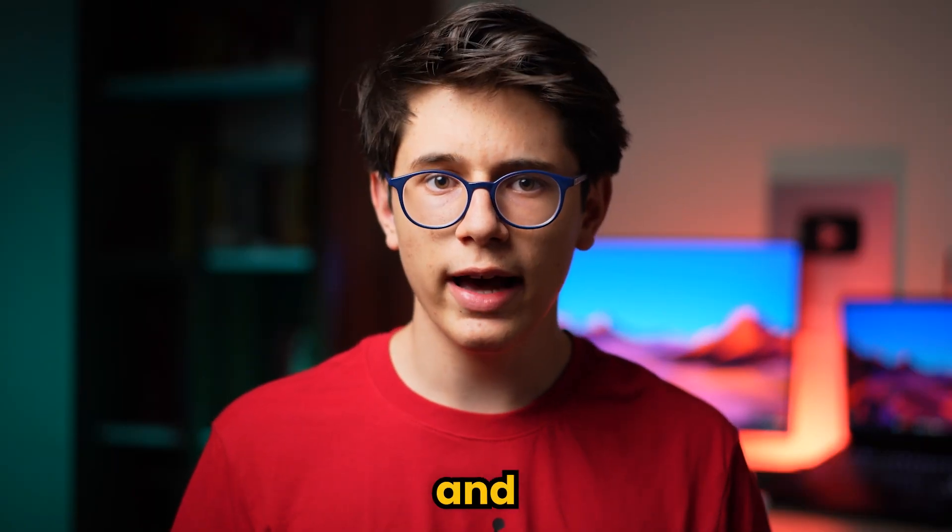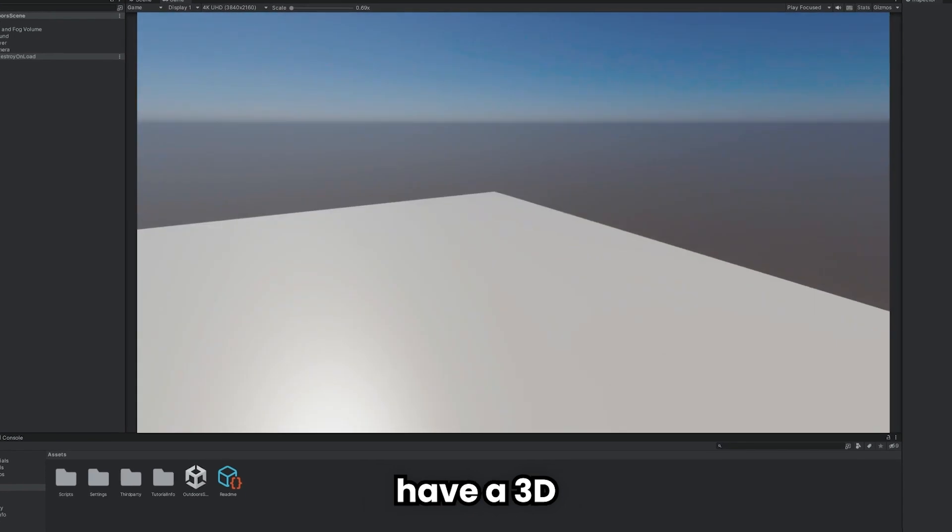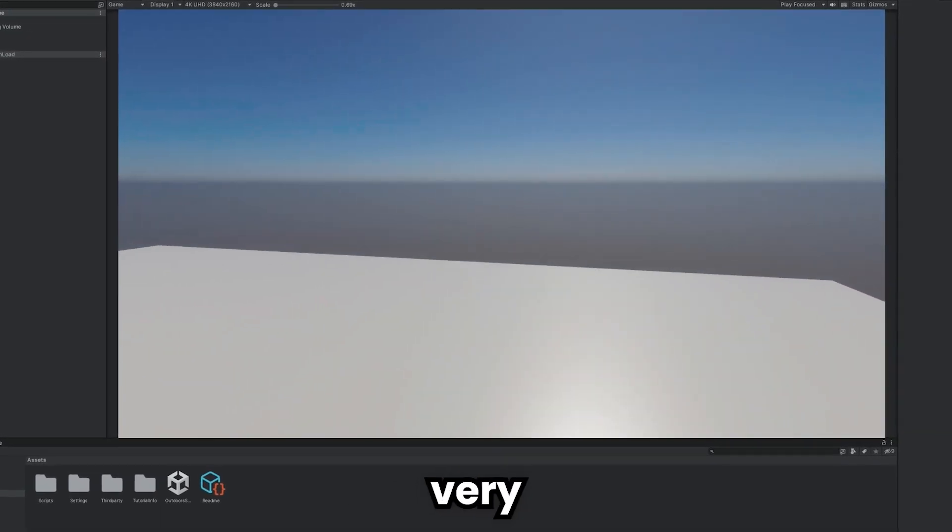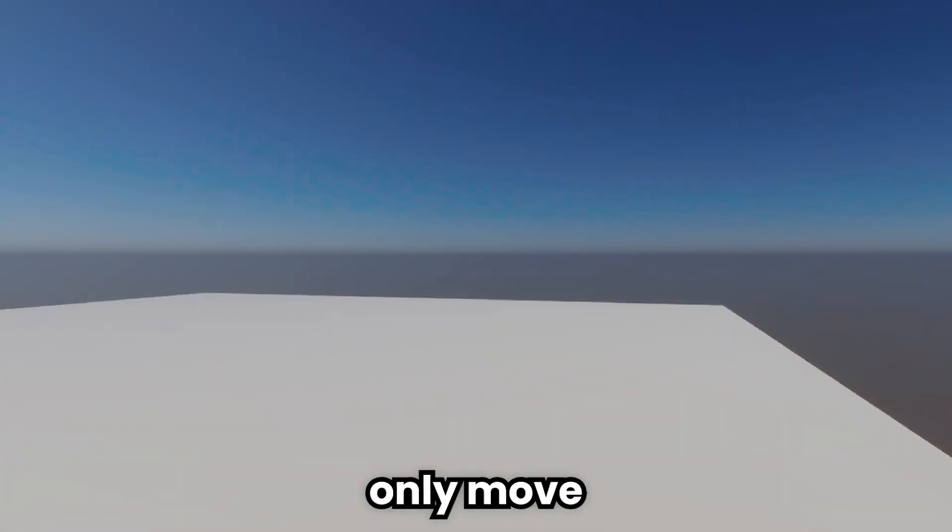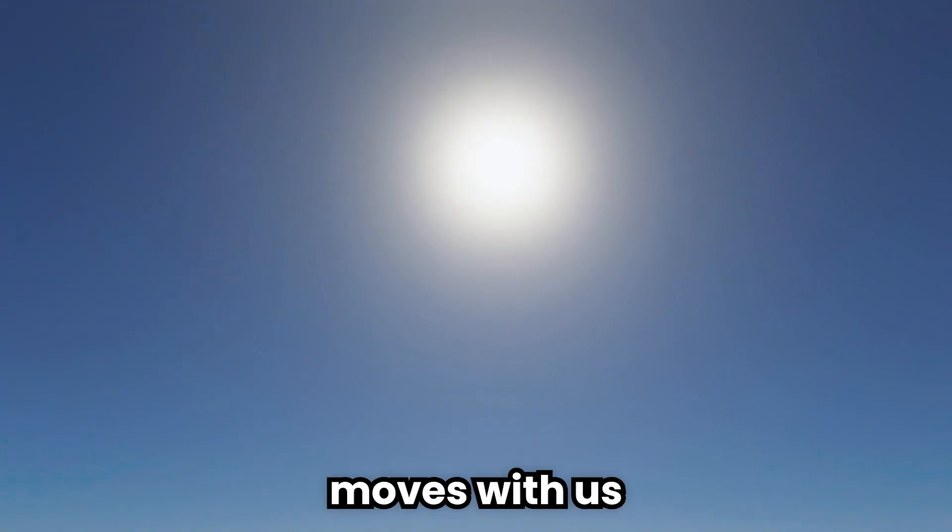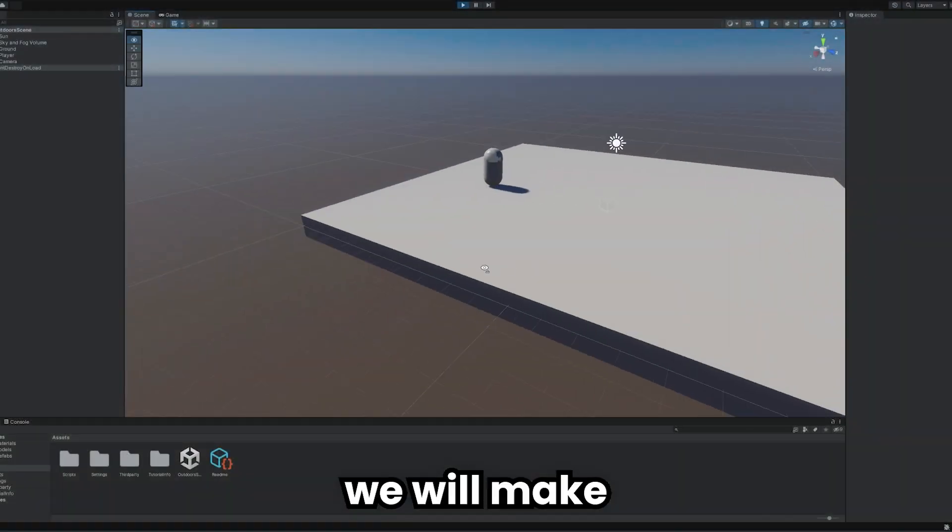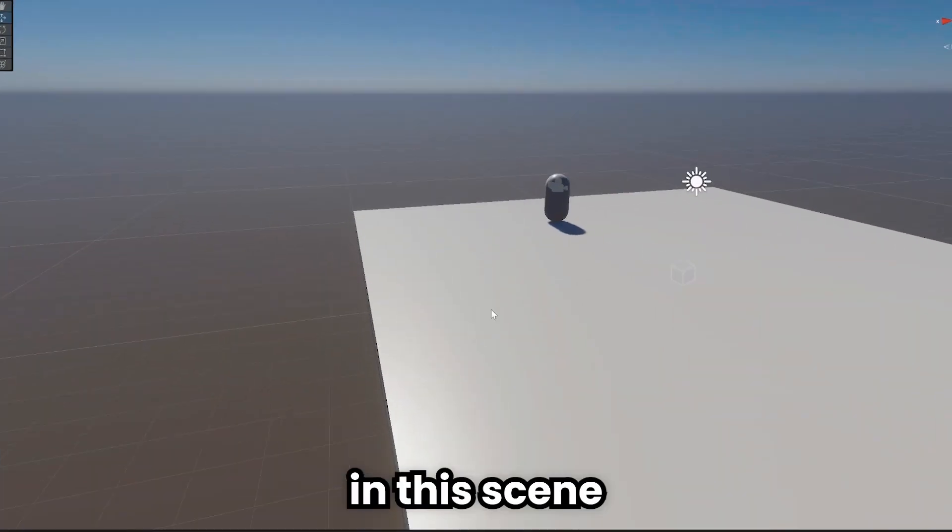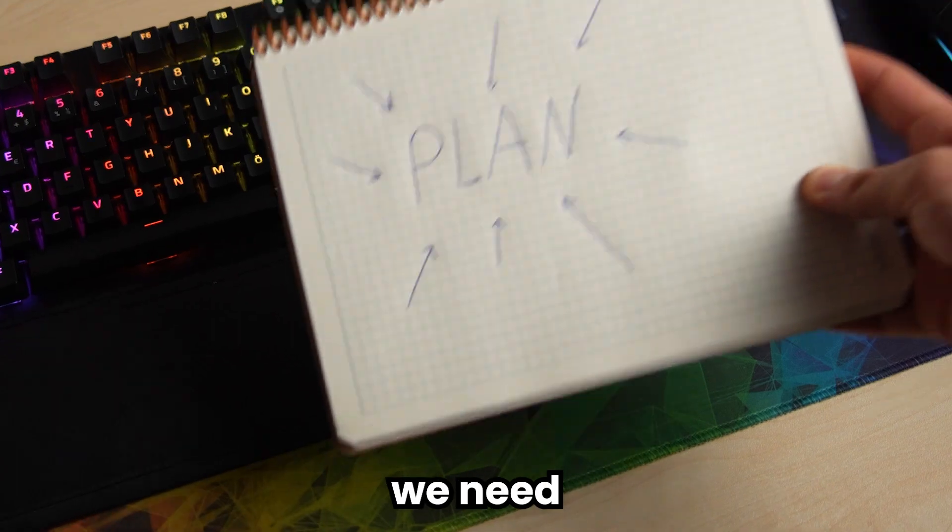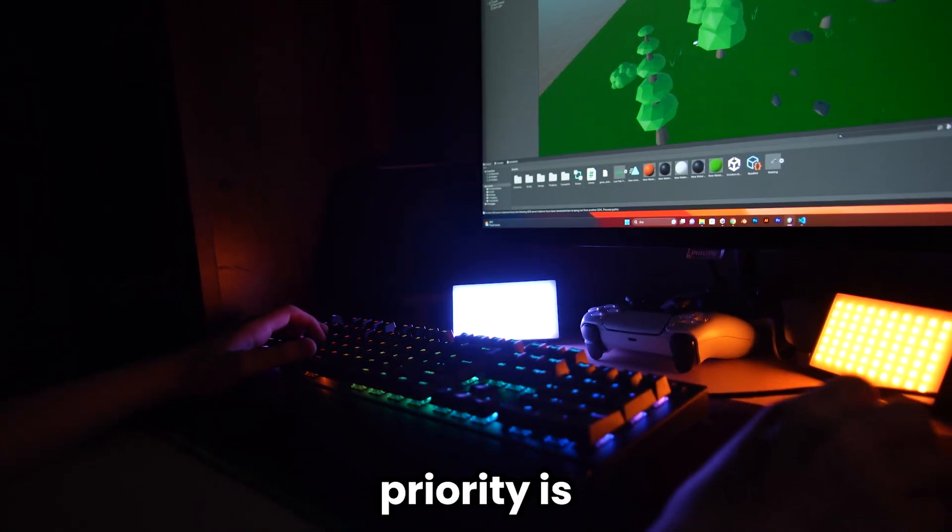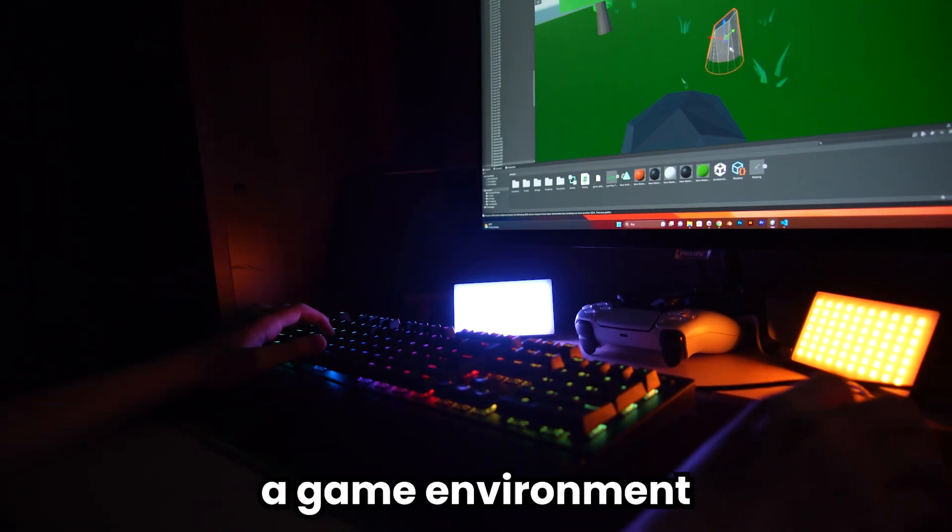I already have a 3D FPS scene with very simple mechanics - we can only move on stage and the camera moves with us. We will make our own horror game in this scene in 30 minutes, but first we need a plan. Our first priority is to create a game environment.